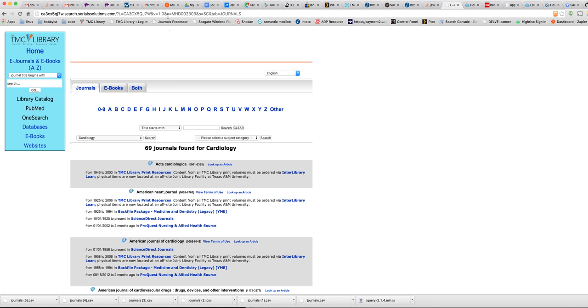So if I click on journals processor, you can see it created this file over here.